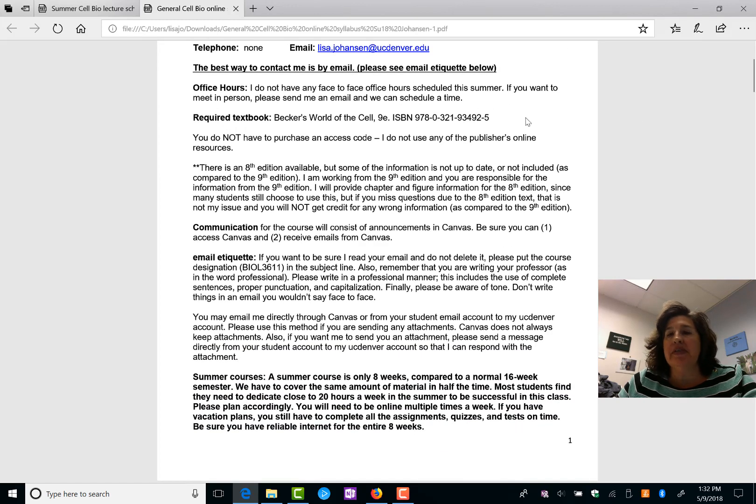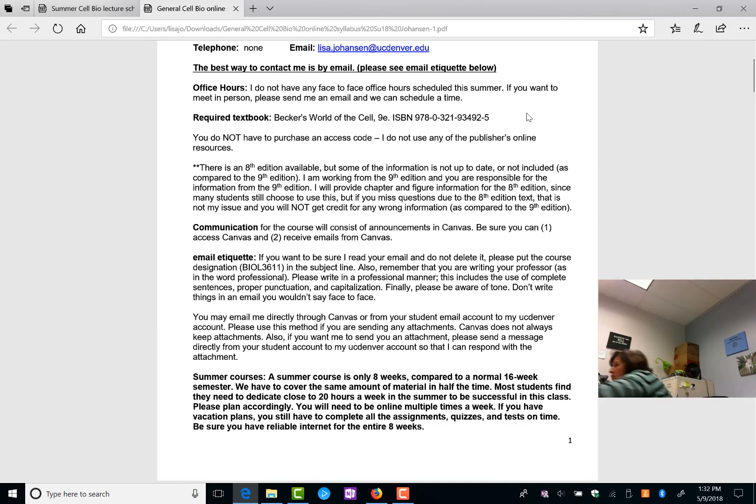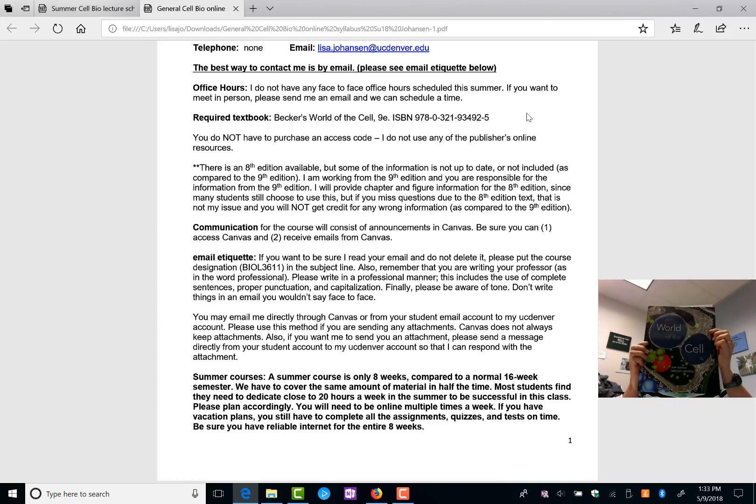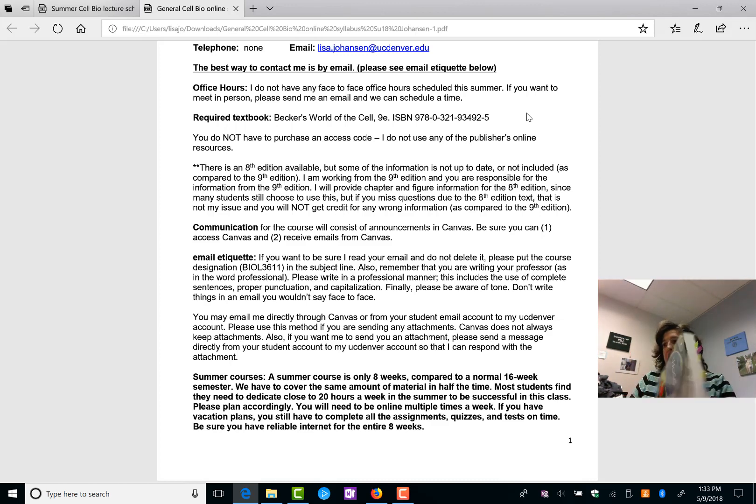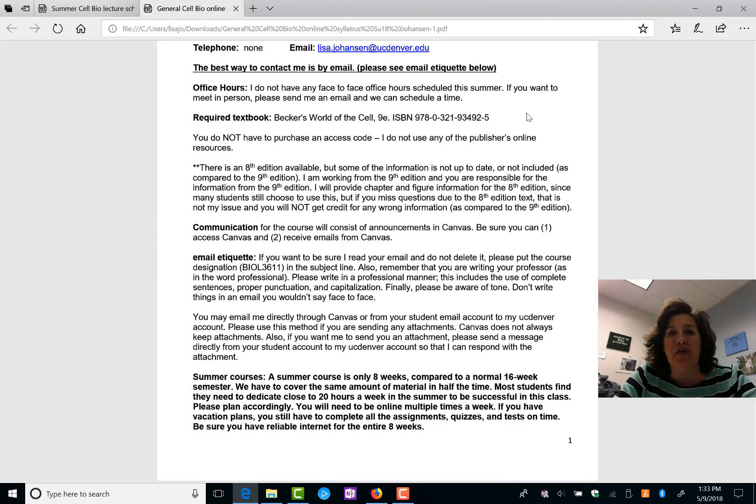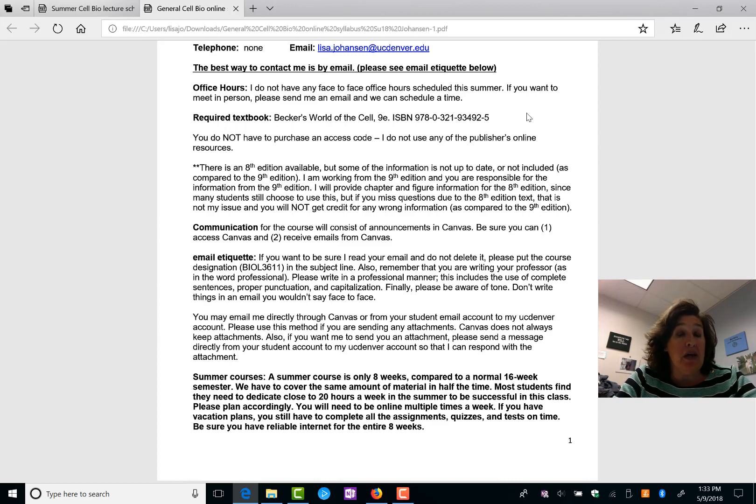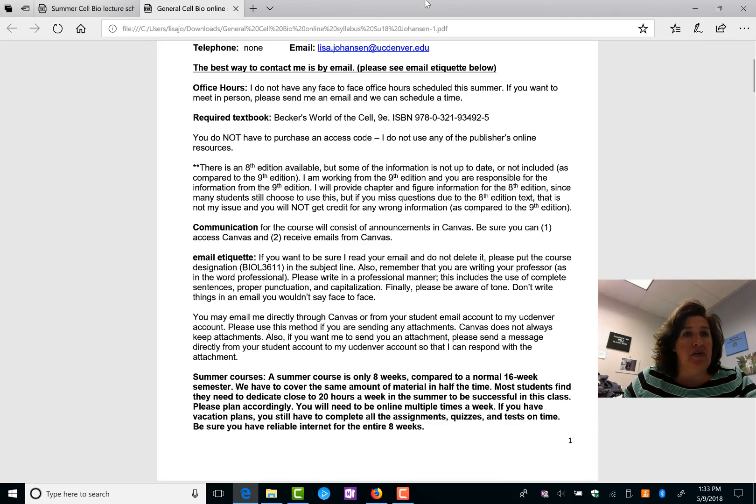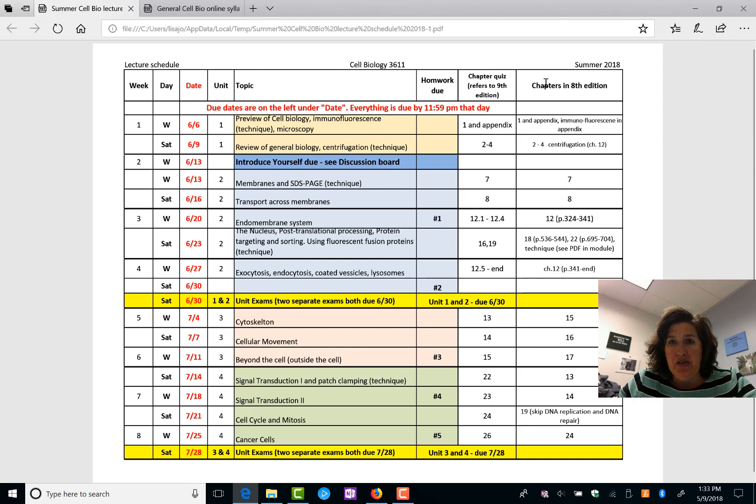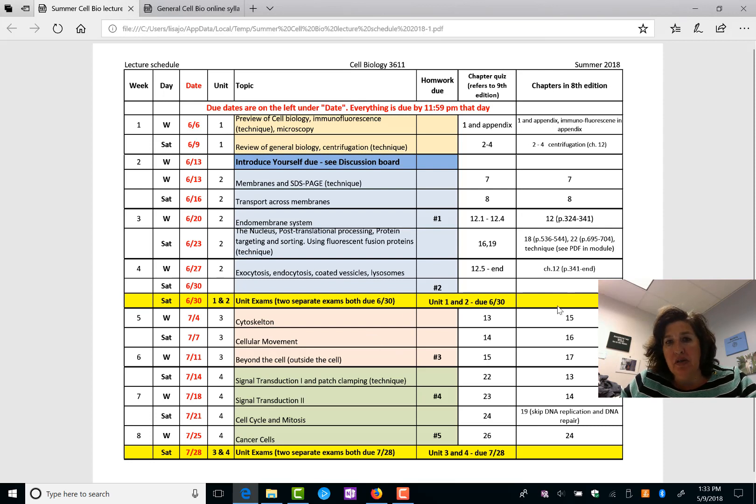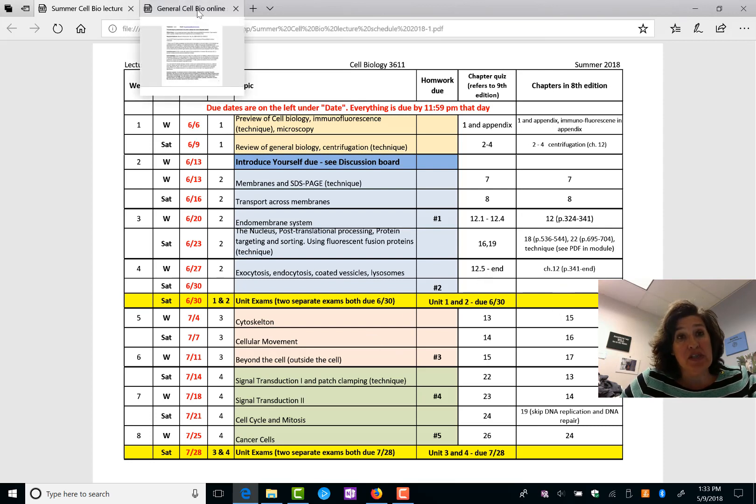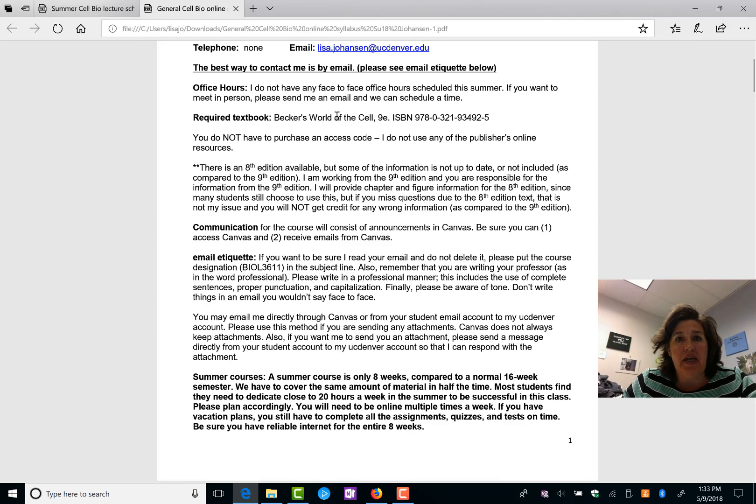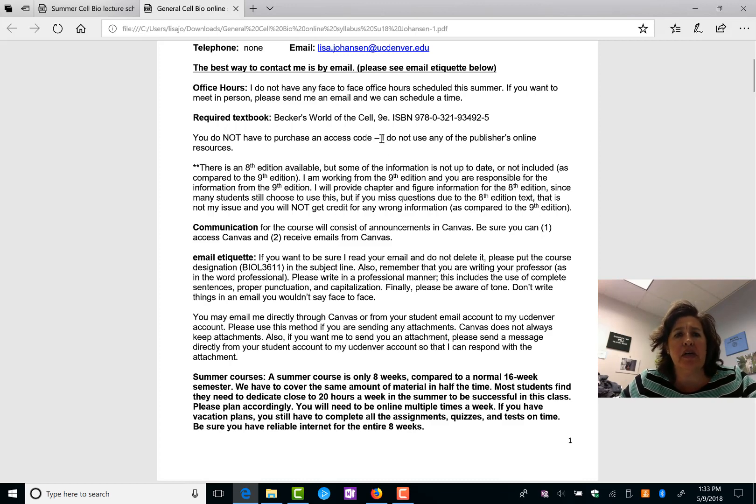Becker's World of the Cell book. Oh, here, let me grab it and show you. This is the 9th edition textbook. Lucky for you, it's been out for a while so there should be cheaper copies than brand new. You can purchase the 8th edition. Sometimes students find that it doesn't quite cover everything that the 9th edition does. But I have put, if you look at the lecture schedule, I have put chapters in the 8th edition. So I have tried to line things up that if you like to use the 8th edition, you can. Just know that I've never looked at it except for lining things up. I use the 9th edition. You don't have to purchase any access code, any mastering cell biology stuff. I don't use any of the online resources.